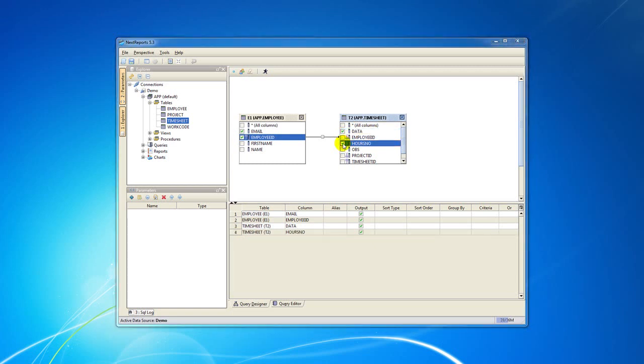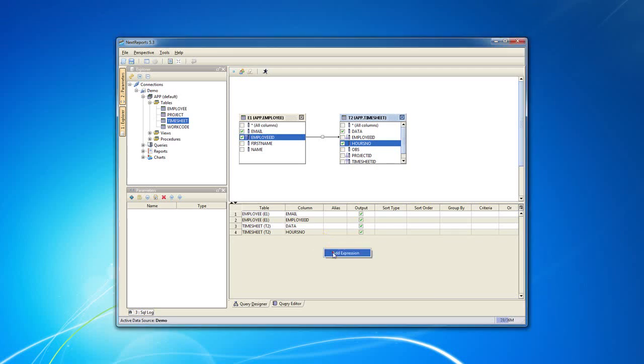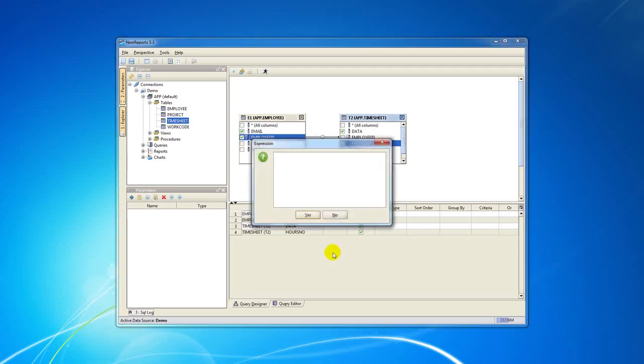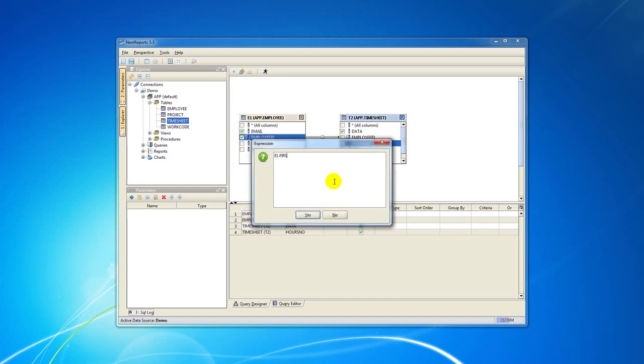If you want to add an expression, you have to do a right click on the bottom table and select the Add Expression menu action. Expressions can be anything that is recognized by the current data source. In our example we just concatenate two names with a space character between them.